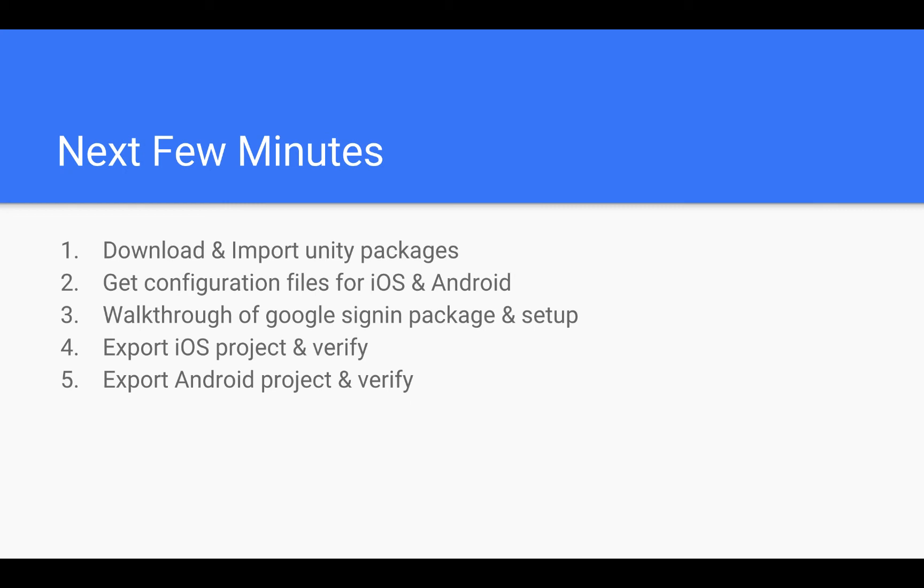Following that, we're going to do product setup and we'll also have a look at the advanced options available. Once the project is set up, we will export the iOS and Android project and verify that it is imported properly.